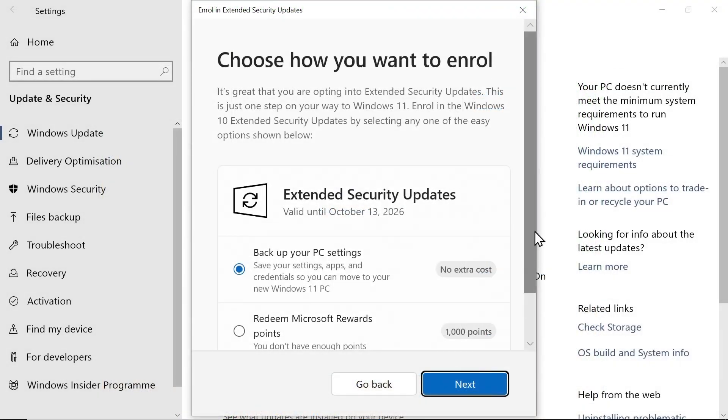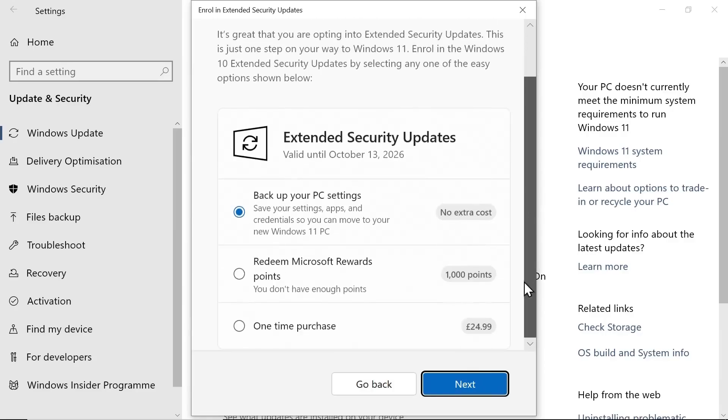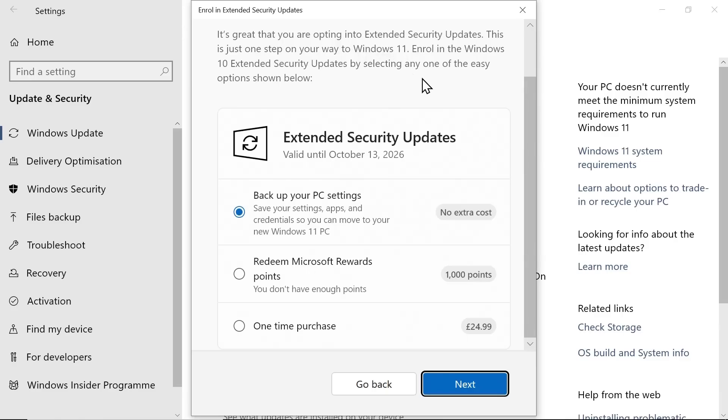In the wizard you will see these three options. Backup your PC settings. That's the first option and you need to allow synchronization of some settings to Microsoft, but you can turn it off later.